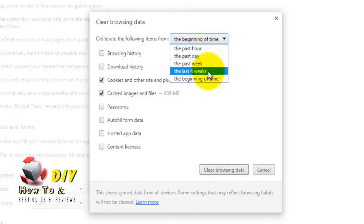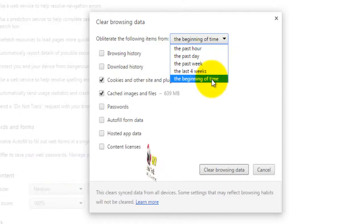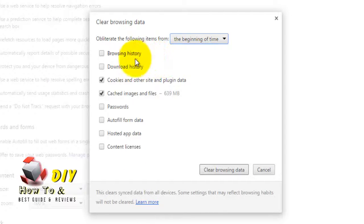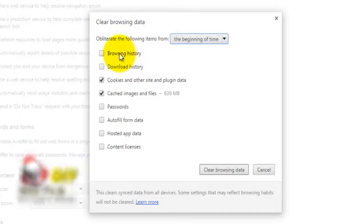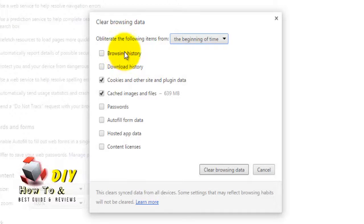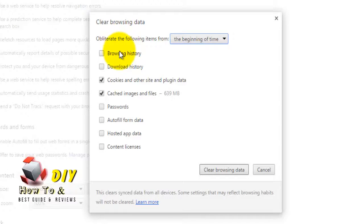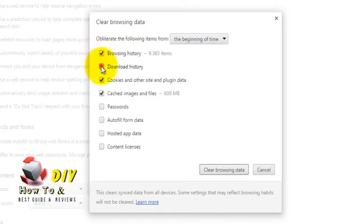Now that you have chosen the time range, you can choose which part of your browsing history you would like to delete. Choose one or more of the options: browsing history, download history, passwords.